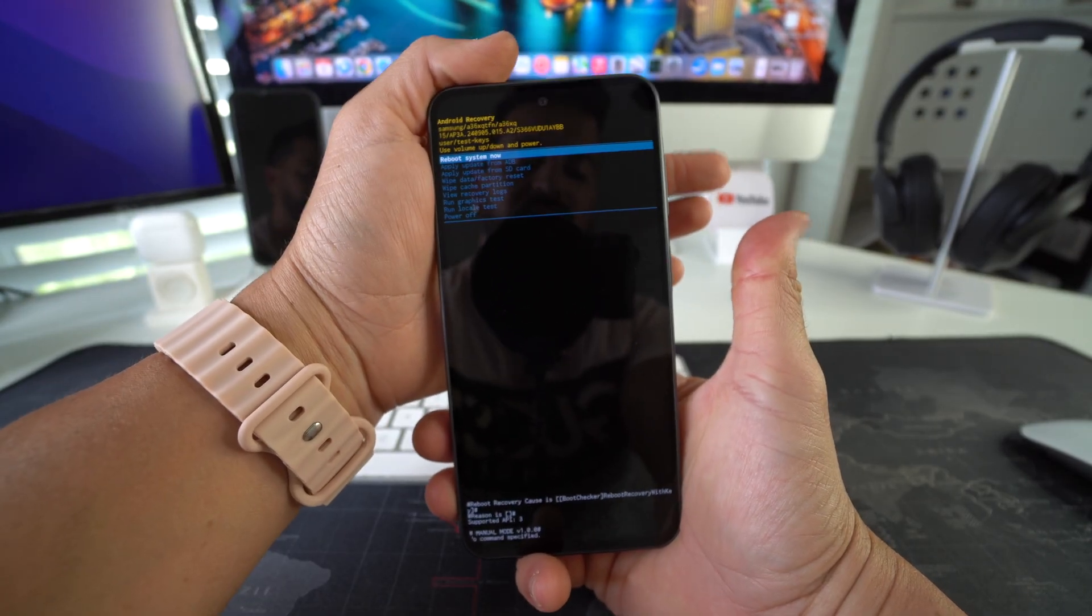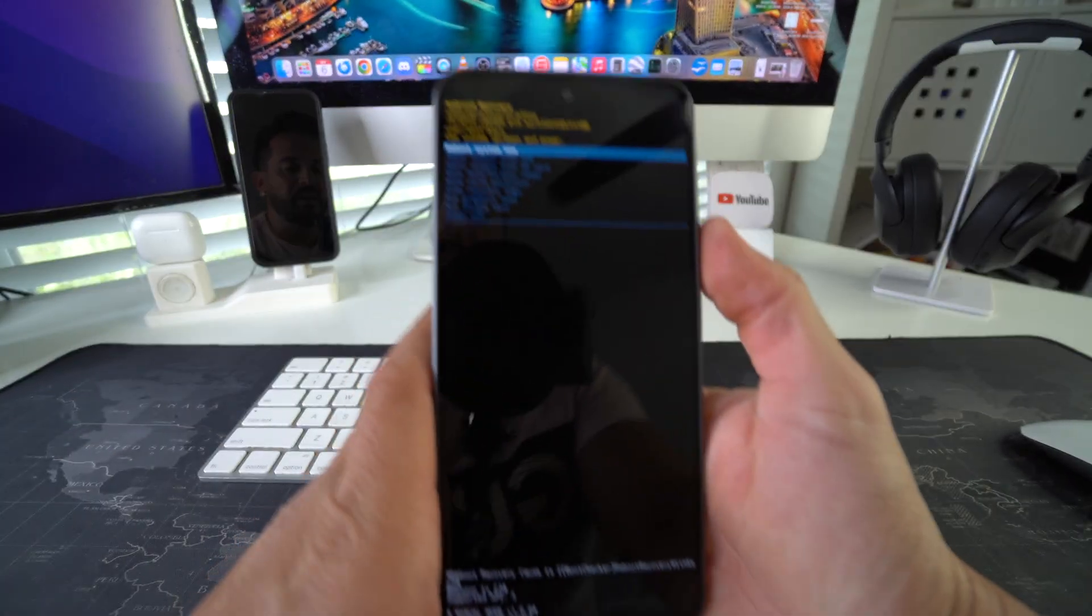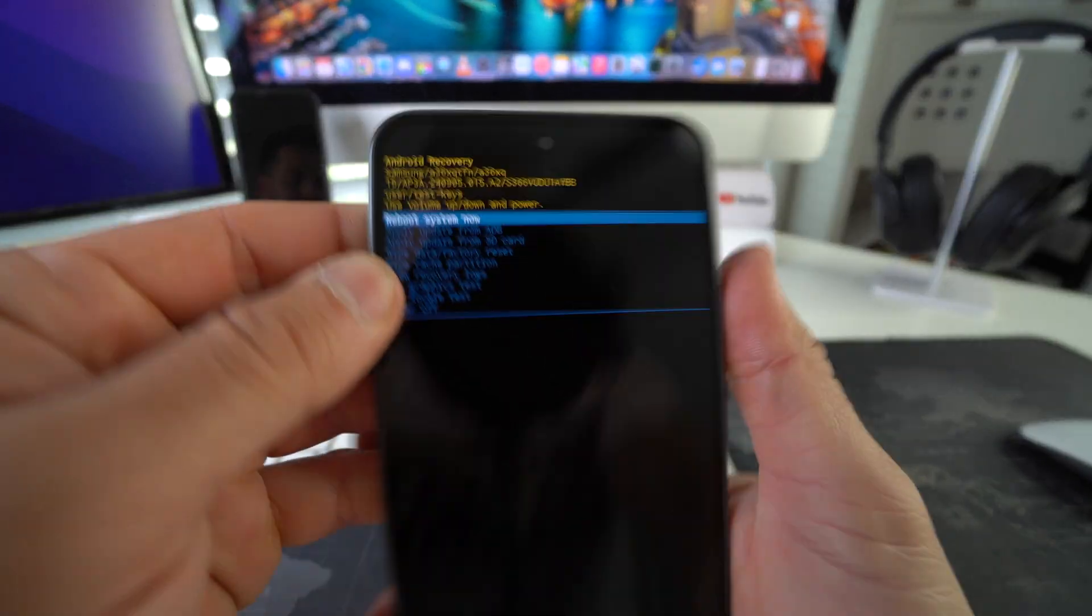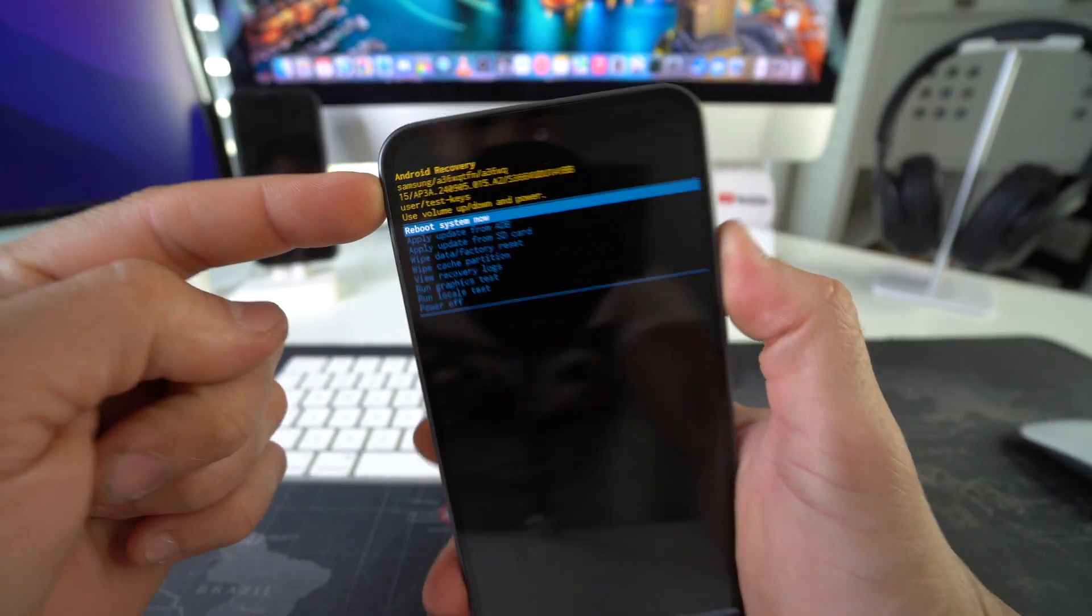Okay, once you see this, you can go ahead and release. And yep, as you can see, we are in Android recovery right here.